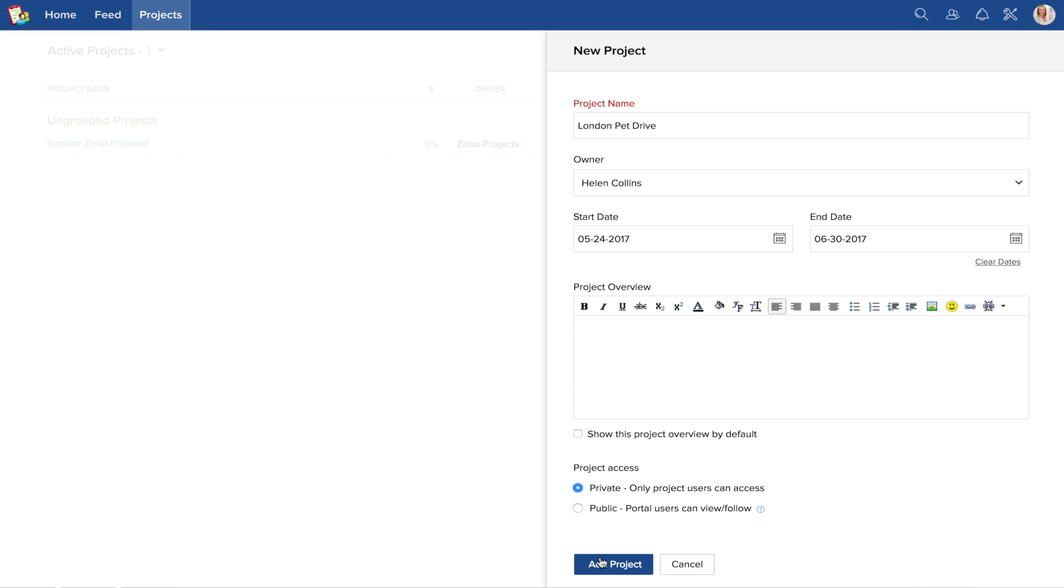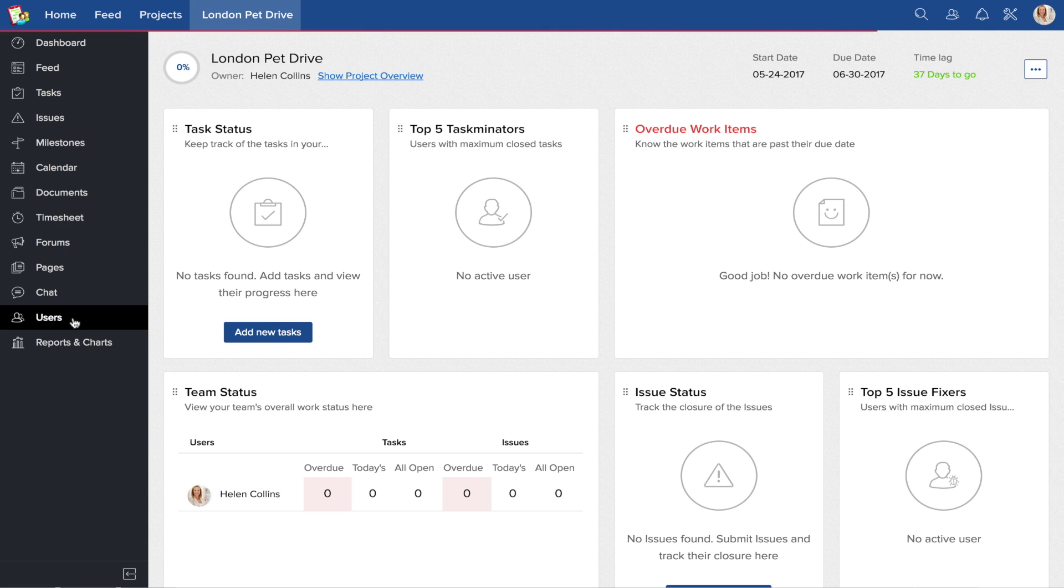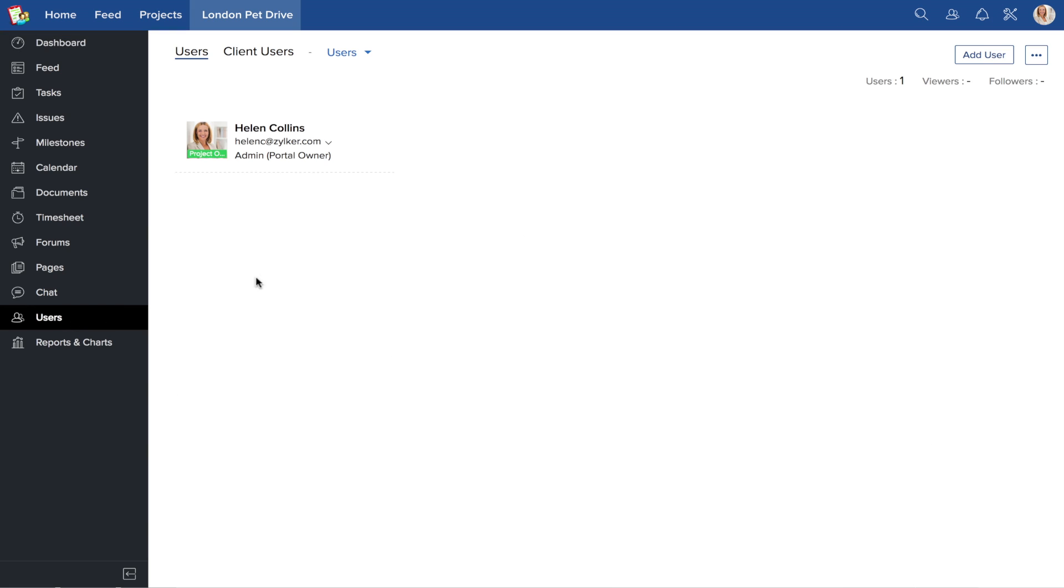Once your first project has been created, you are then directed to the dashboard, where you can add users to your project.